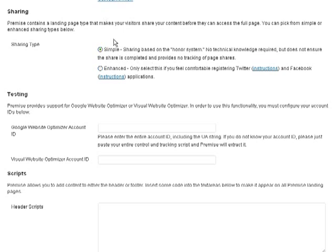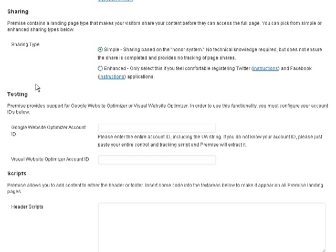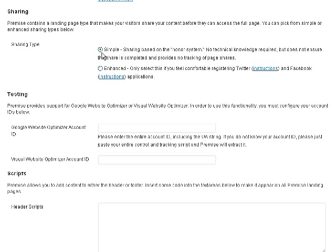Next up is sharing. Premise allows you to create a type of landing page where someone gets access to maybe a free download, a free ebook, a free theme, a free plugin, maybe an audio file or maybe access to a members area for sharing your content on a social network. You can do a simple system of doing it or an enhanced system. If you're interested in that, check that out.